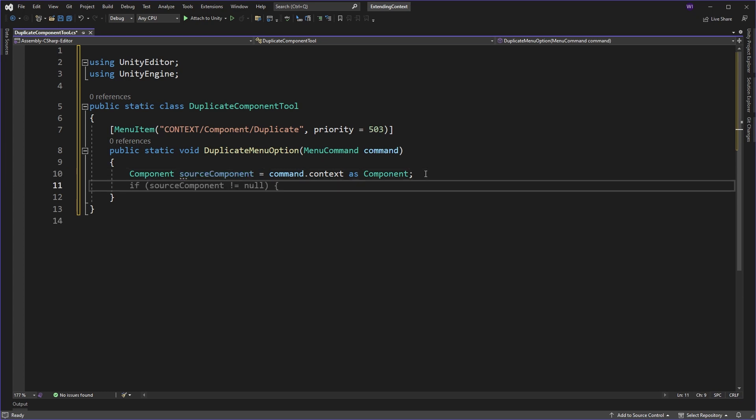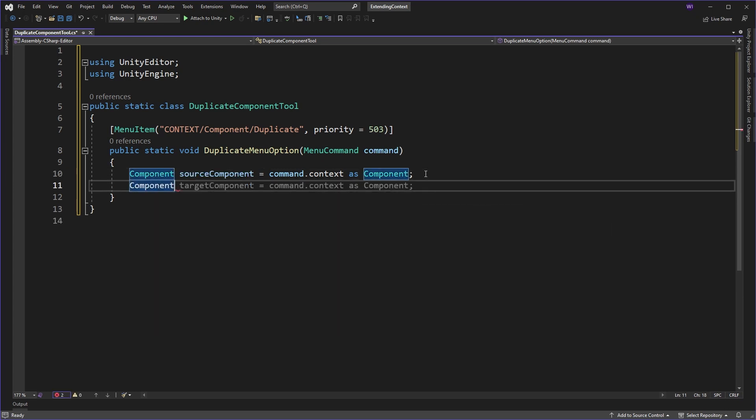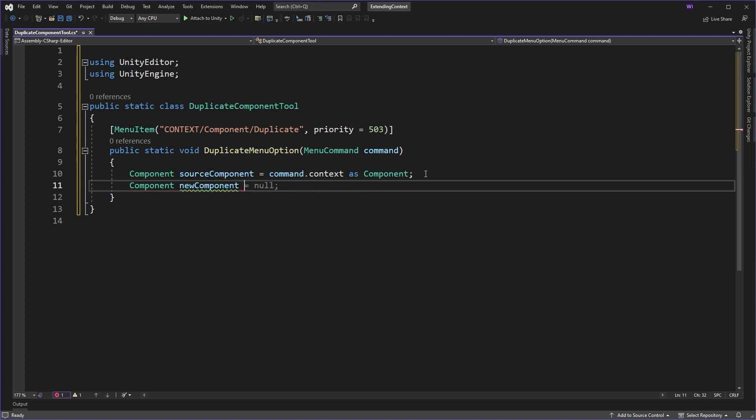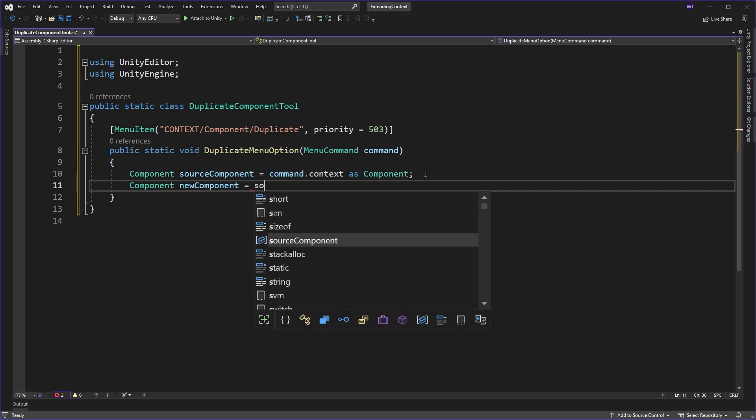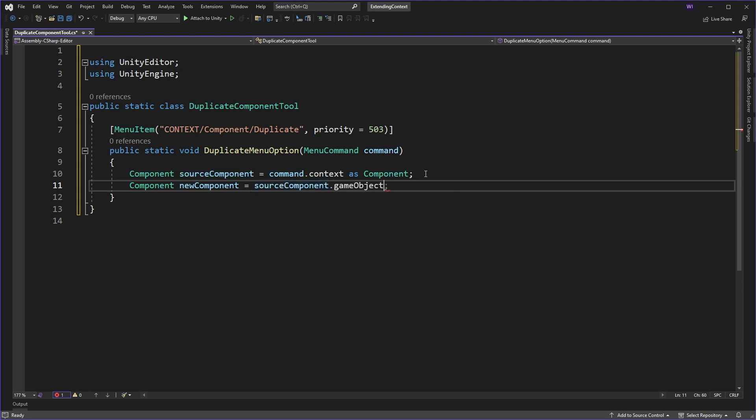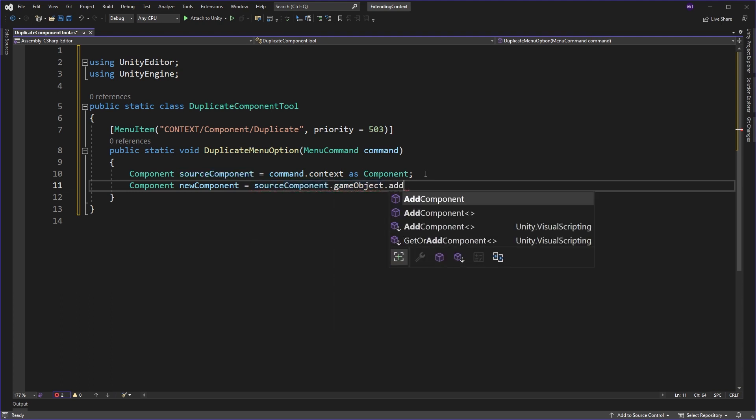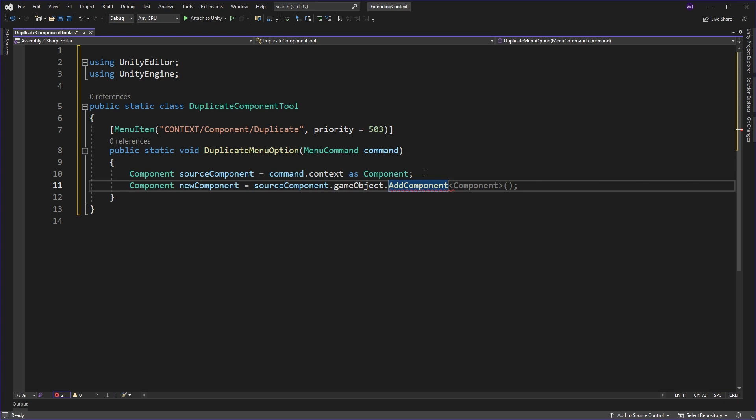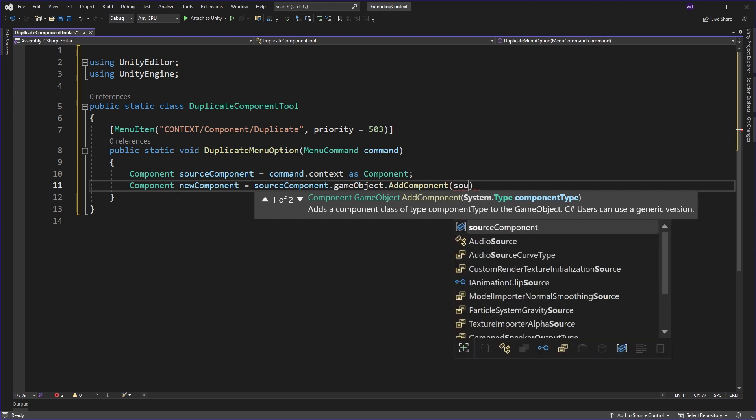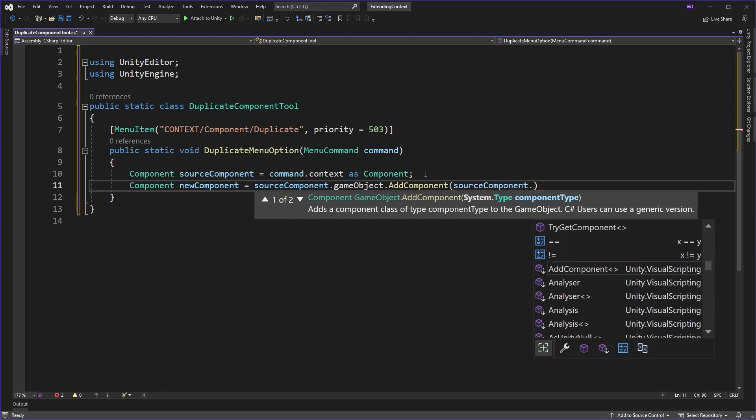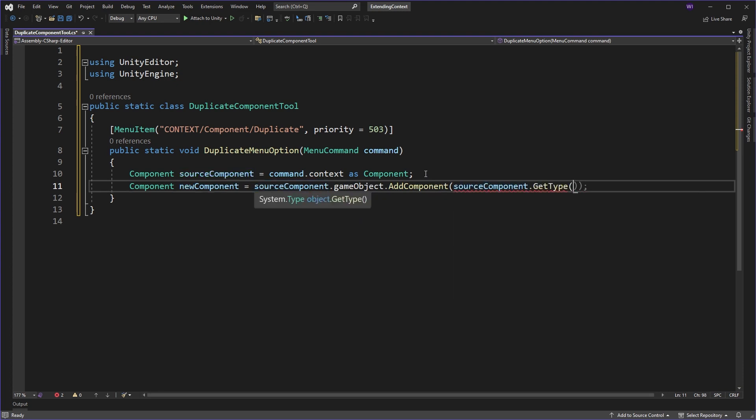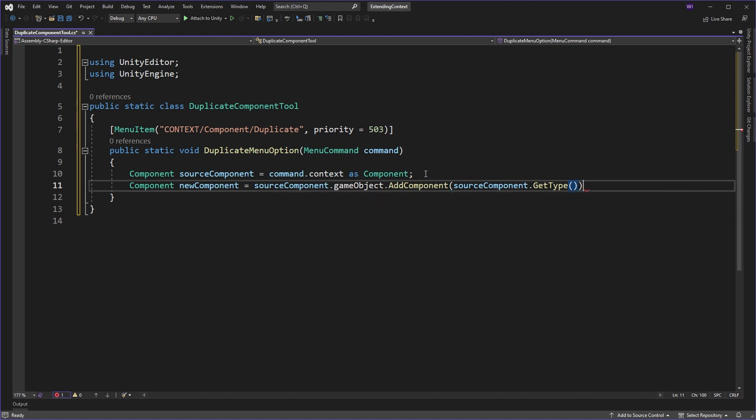So the next thing is we're going to create a new component. And this one, what we'll need to do is we'll need to add this to the game object. So we'll use our source component to get our game object that we're actually interested in, then we'll add a component. But you might ask yourself, how do we know what the component type is? Well, luckily enough, we can just come into here, say source component, get type, and we've got our type.